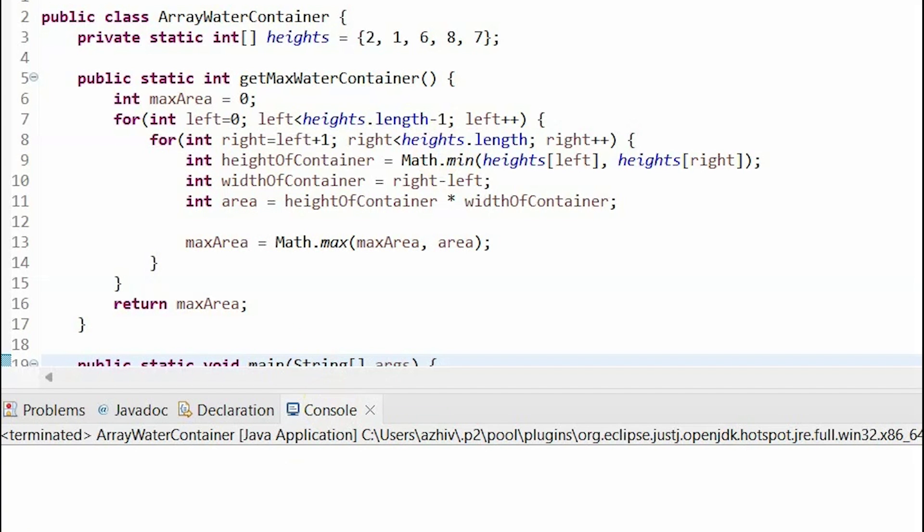Now let's run our code, and as you can see it prints out 12, which is indeed our maximum area.